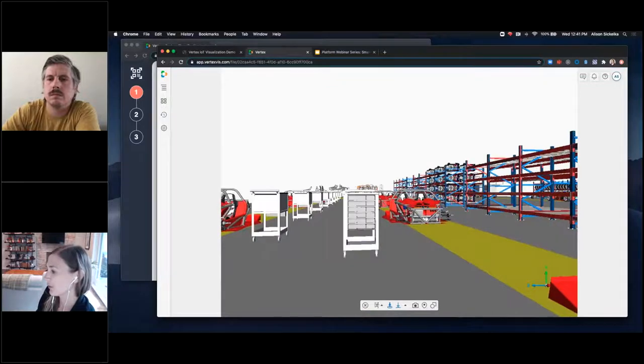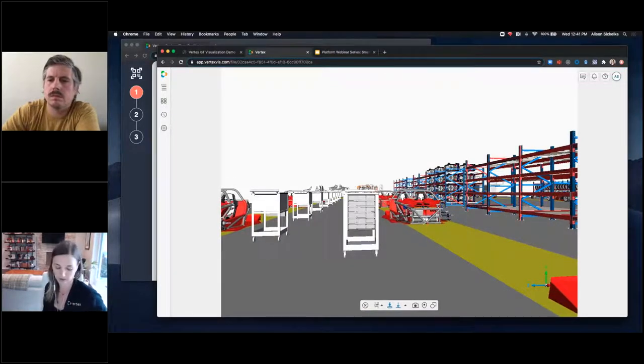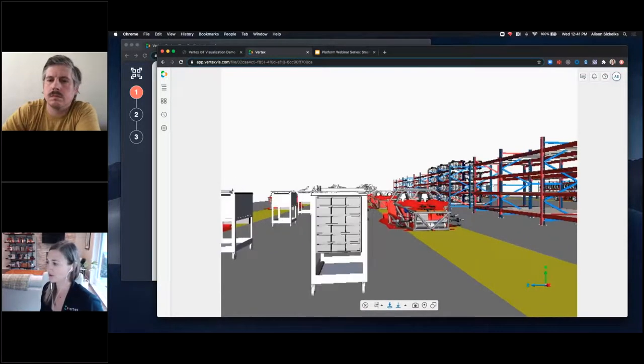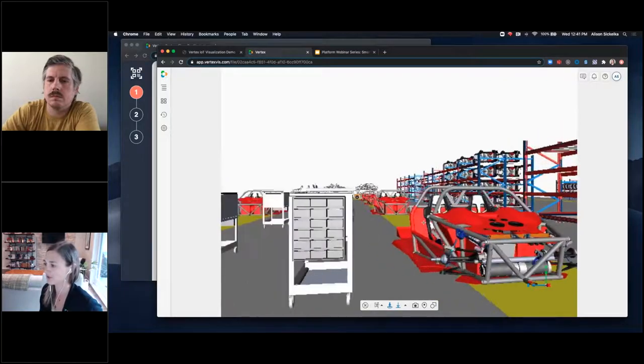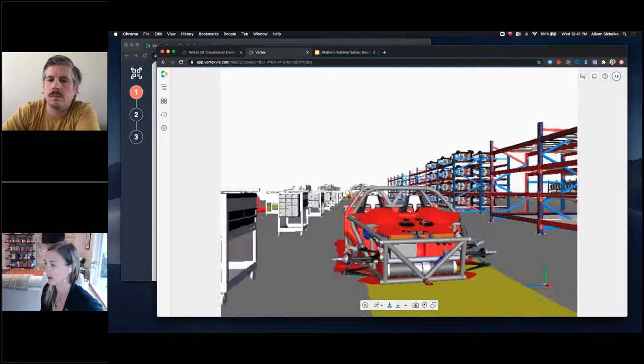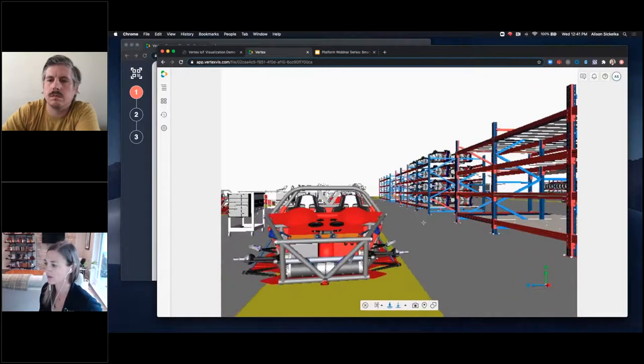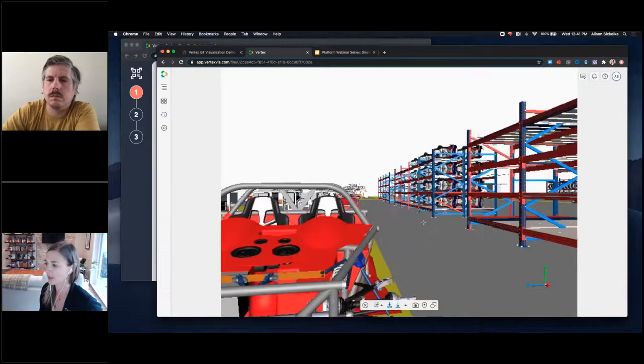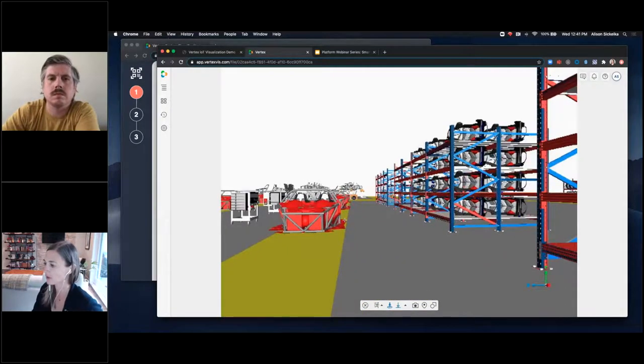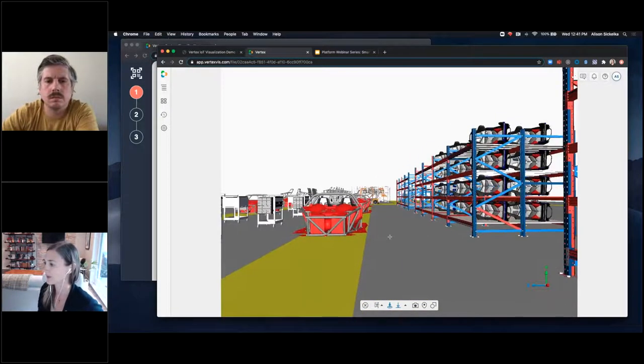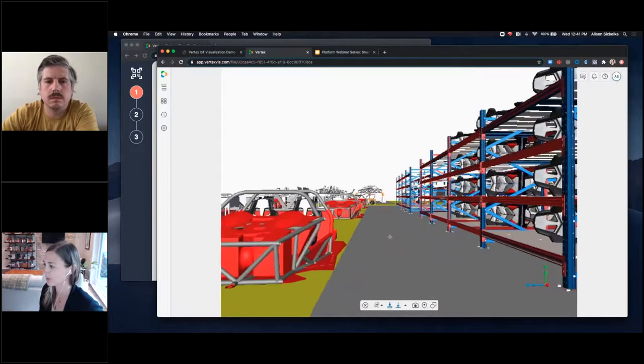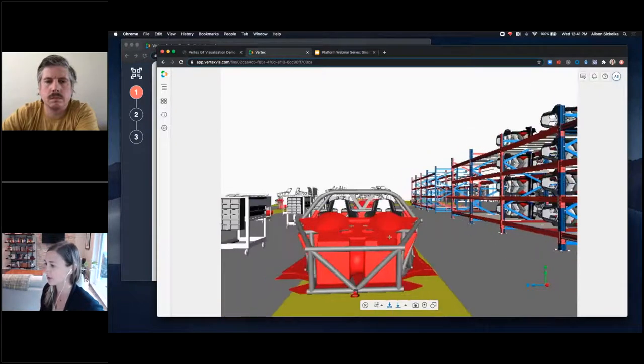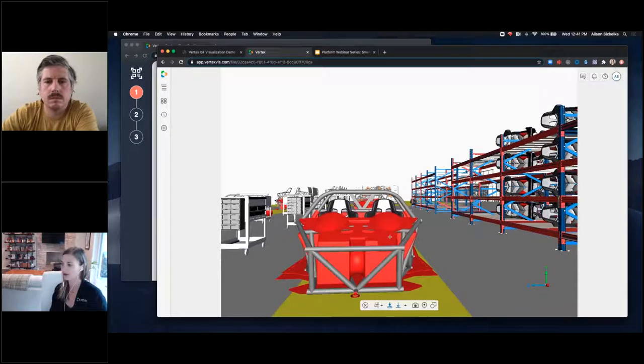So with Vertex, what you can see here is we're simply streaming images to your device. So like Matt talked about, all of the heavy lifting for Vertex is happening on the cloud. We're simply streaming down those images, which enables us to scale both model size and deliver to tablets or mobile devices that interactive 3D experience.